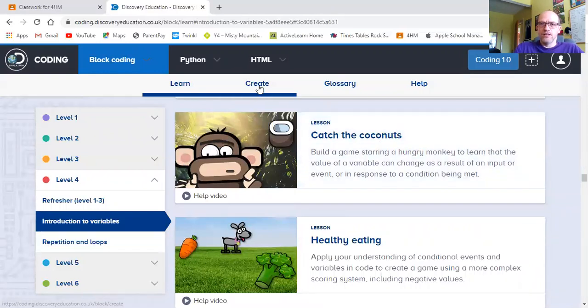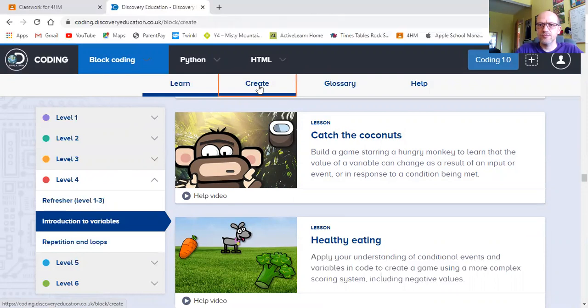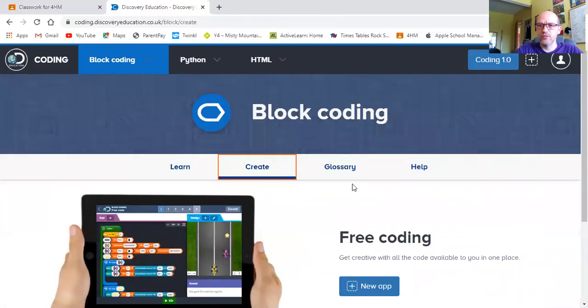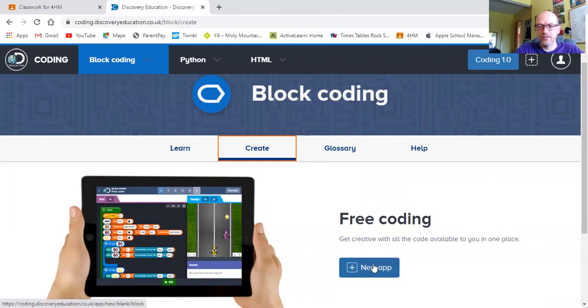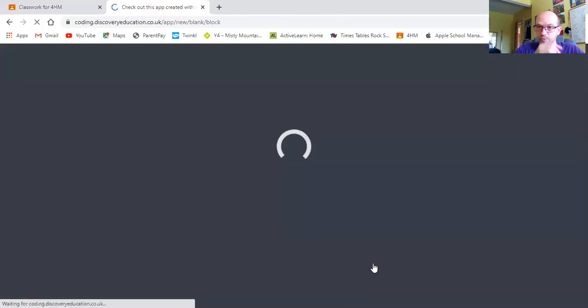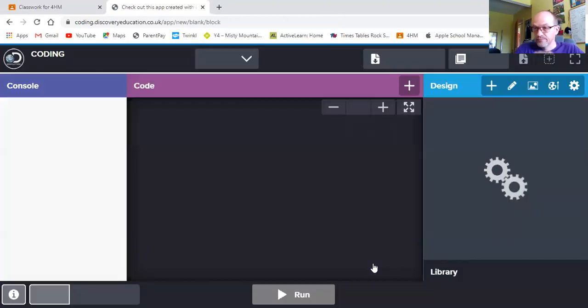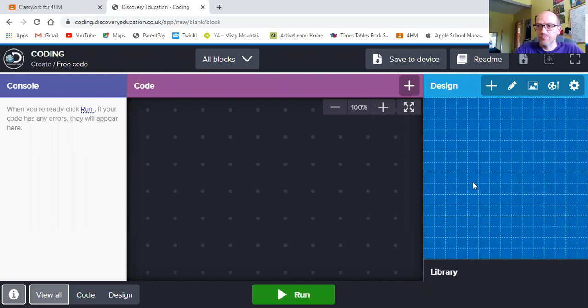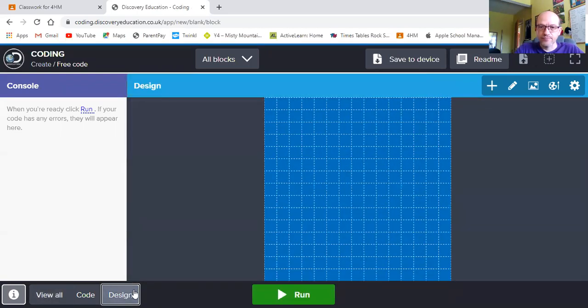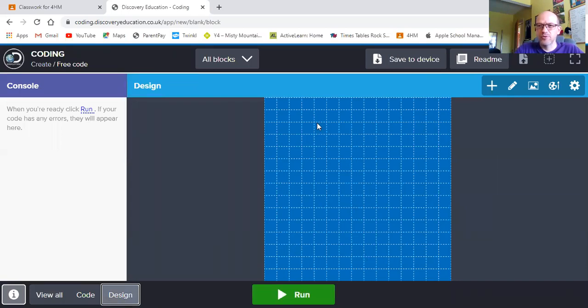So how do we do this? Well first of all we click on create. It asks you if you want to create a new app and the answer is well yes we do. Our screen ends up looking something like this. The first thing we need to do is think about our design. So down here comes to design. We need to think about what character we're going to have across the bottom, what are we going to have falling down the screen and what is going to be our background.